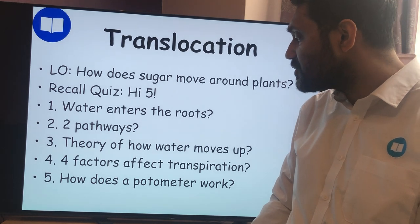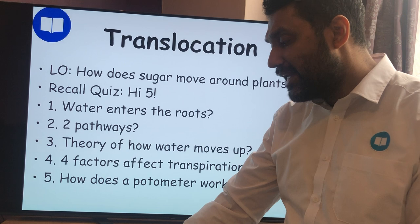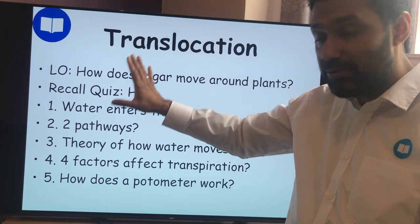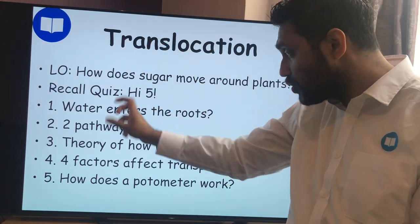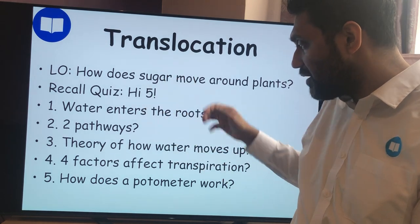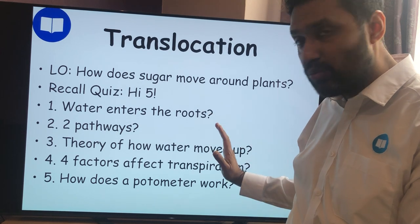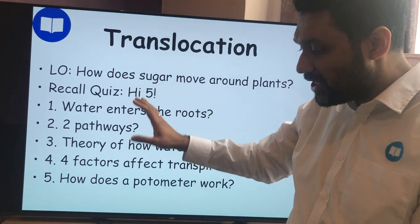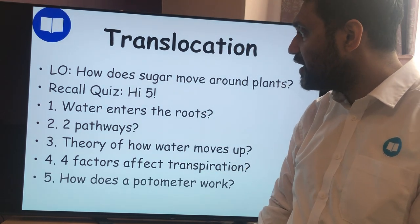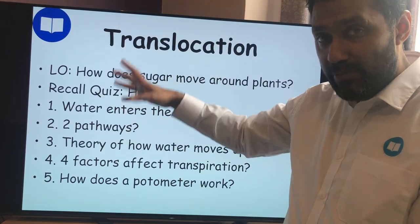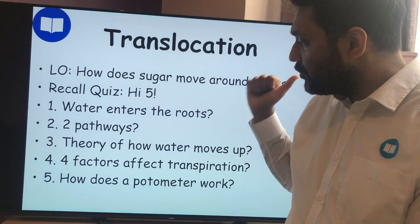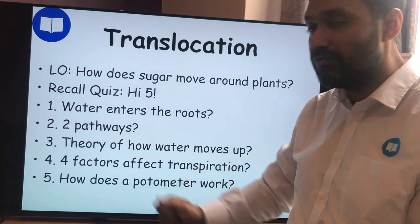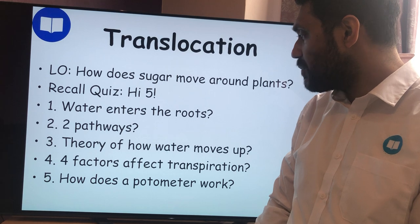Question five: how does a potometer work? A potometer is a very thin tube of water with a plant at the top. You make sure it's completely airtight, so you have a continuous column of water through the plant and through the capillary tube. You have a graduated scale along where the end of the water column is, or a bubble set up. You change the factors outside — light, air movement, temperature, or moisture — and time how long it takes for the bubble to move, measuring the rate of water uptake through the plant.